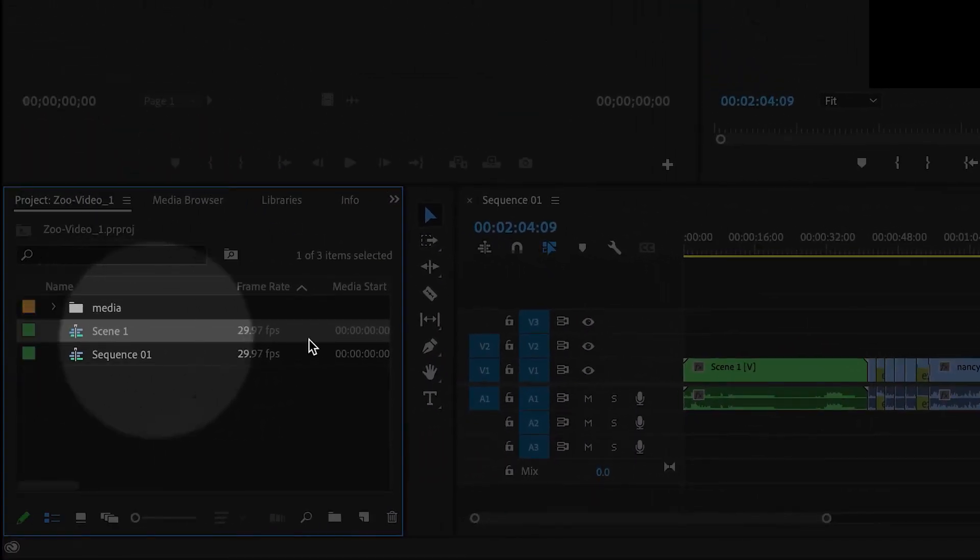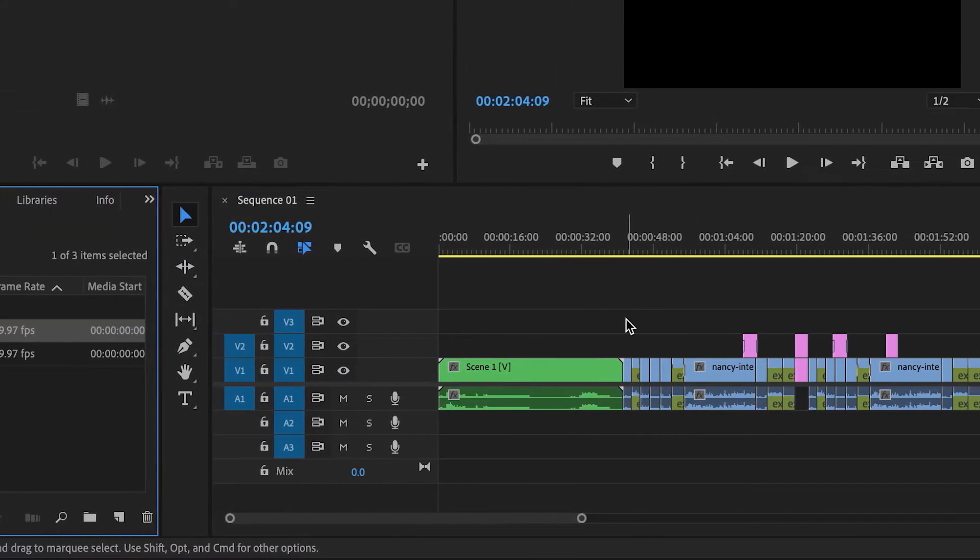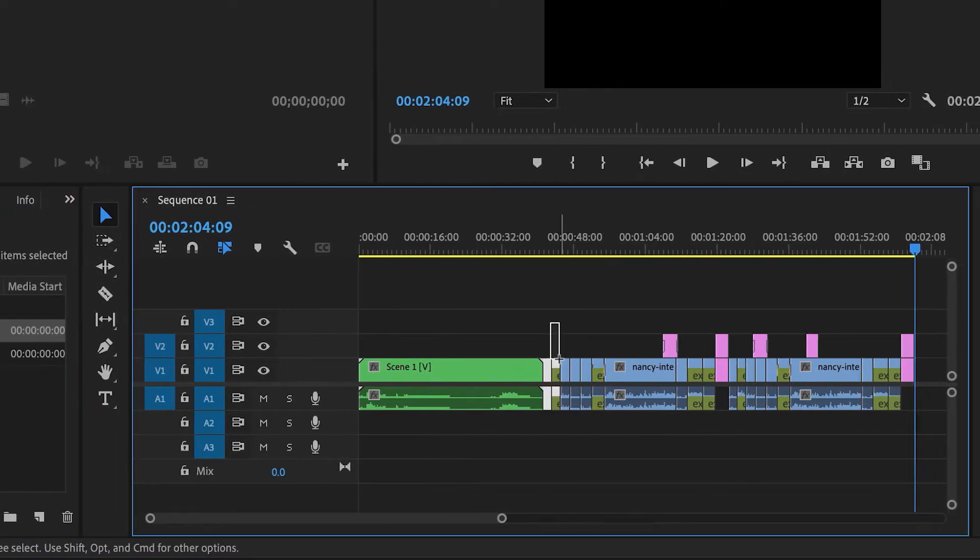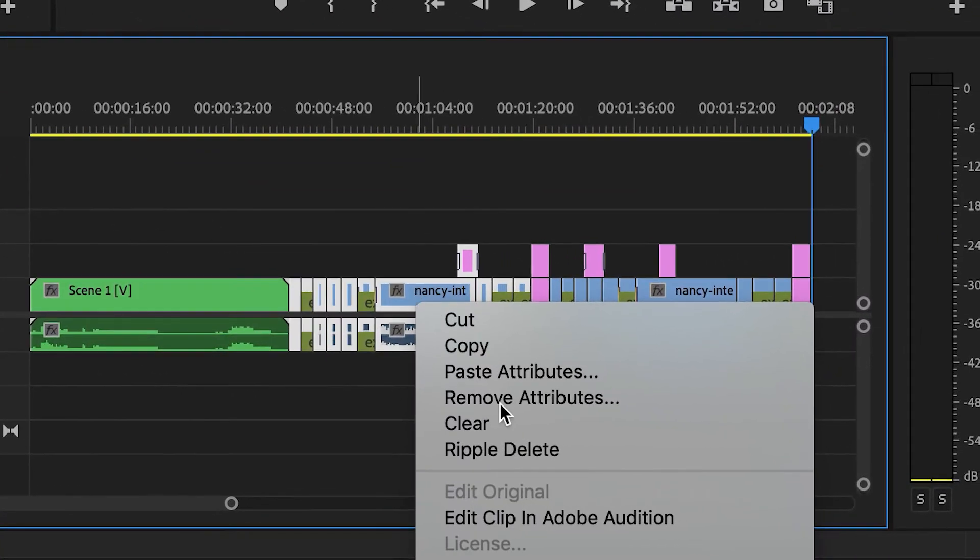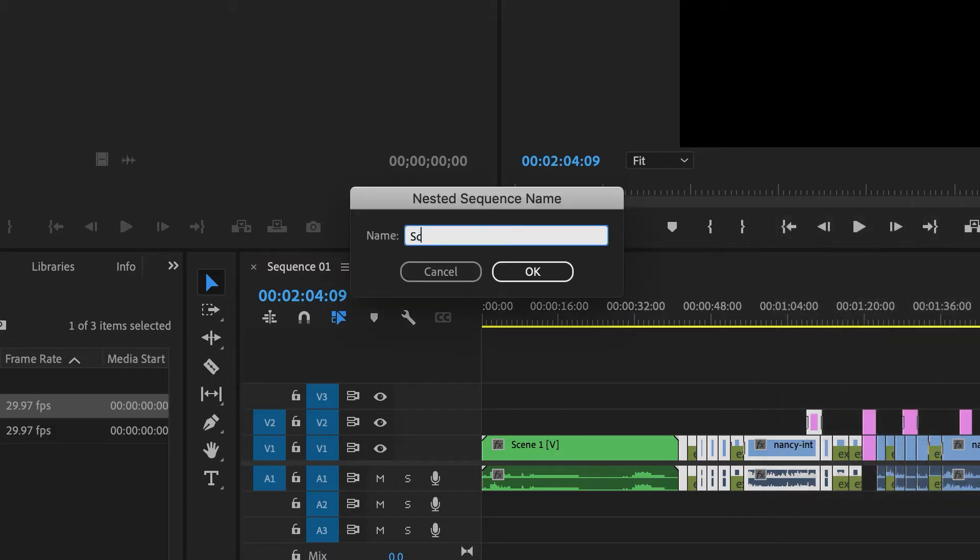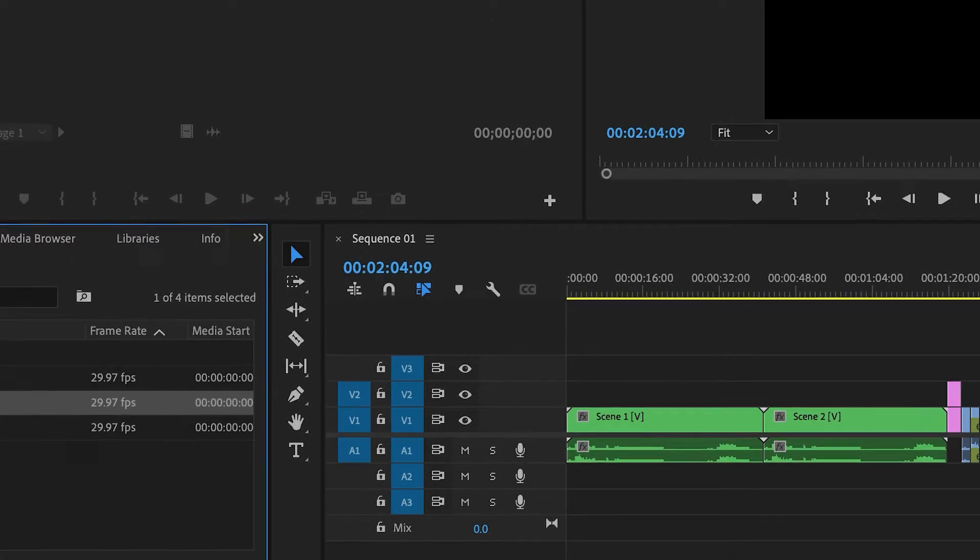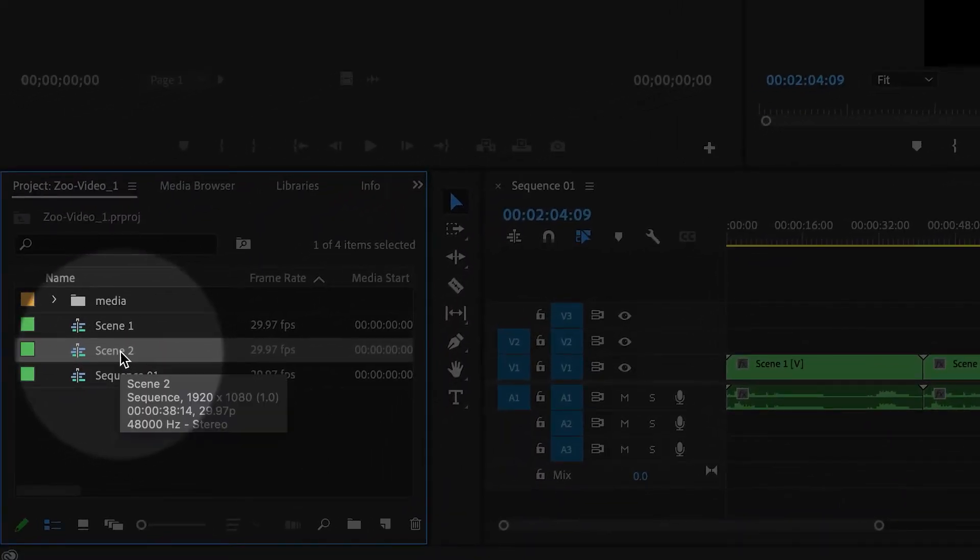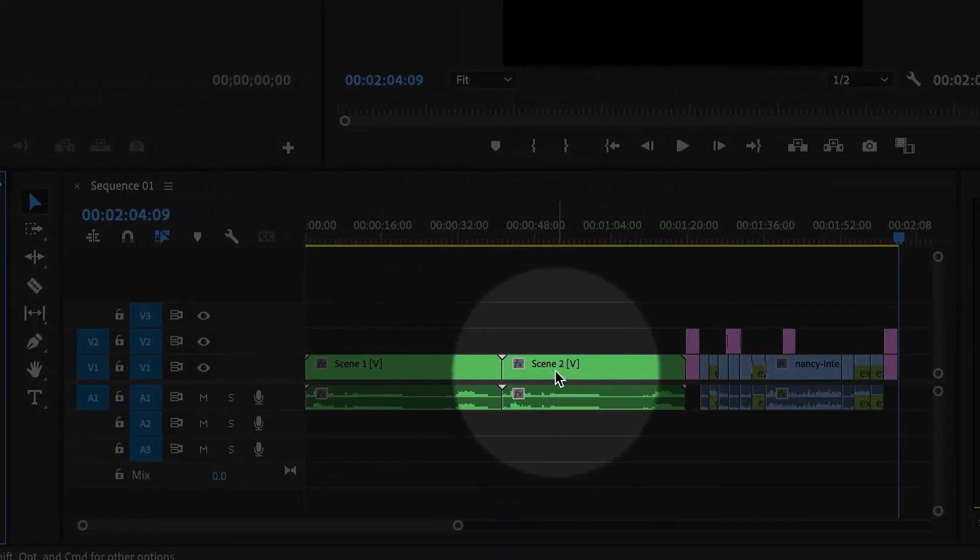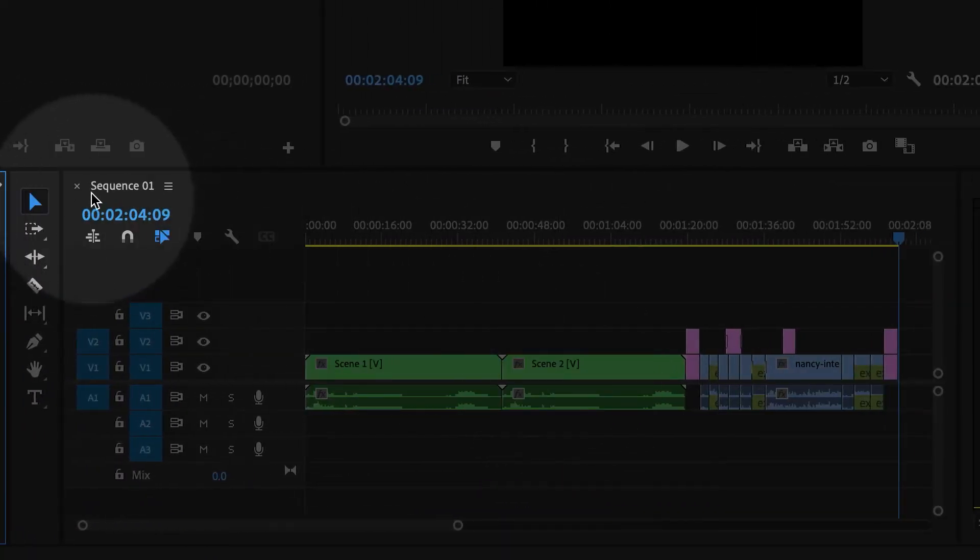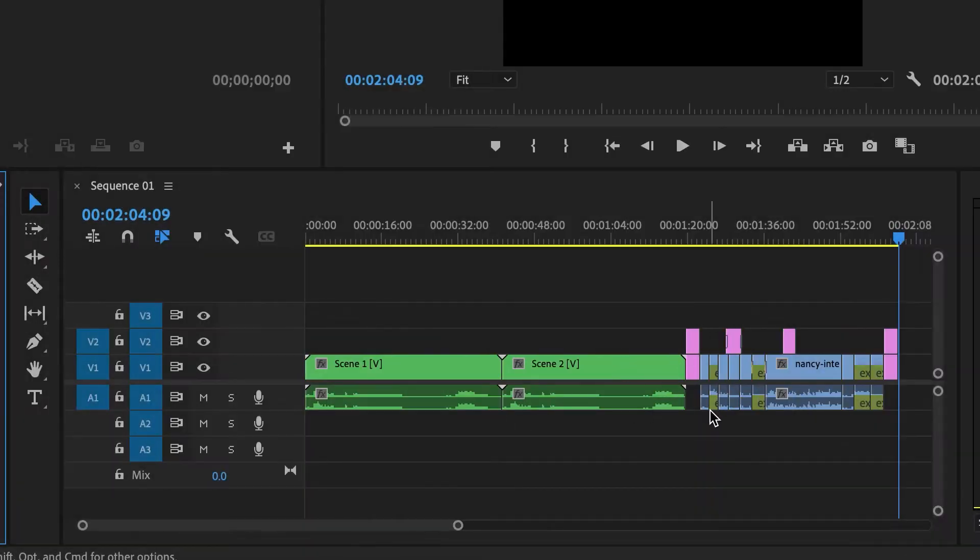Then I'm going to select some more clips. And then I'm going to right click, nest. And this will be scene two. And it's created a new sequence, scene two, which has now become nested inside of the main sequence.